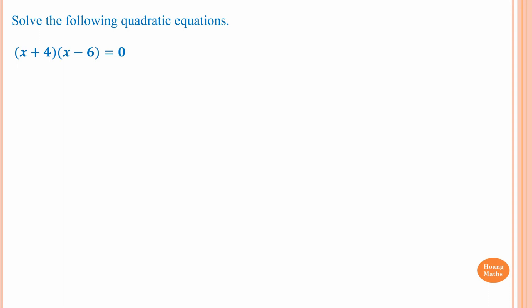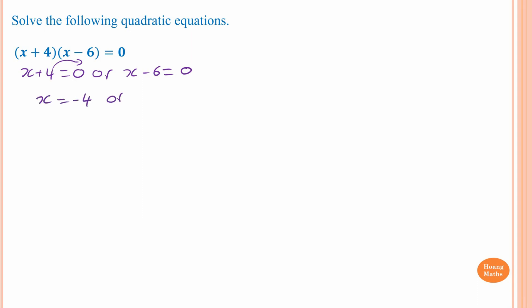First one: x plus four equals zero or x minus six equals zero. Moving four gives x equals negative four. Moving negative six gives x equals positive six. So x equals negative four or x equals six.